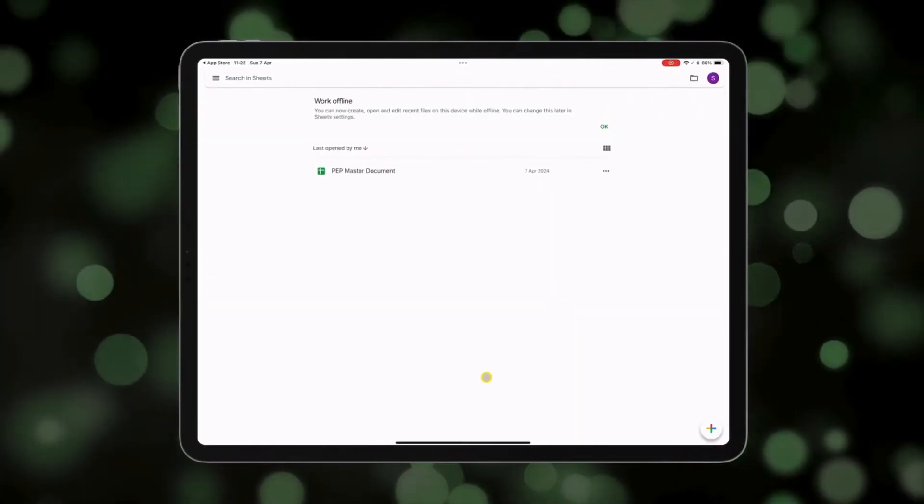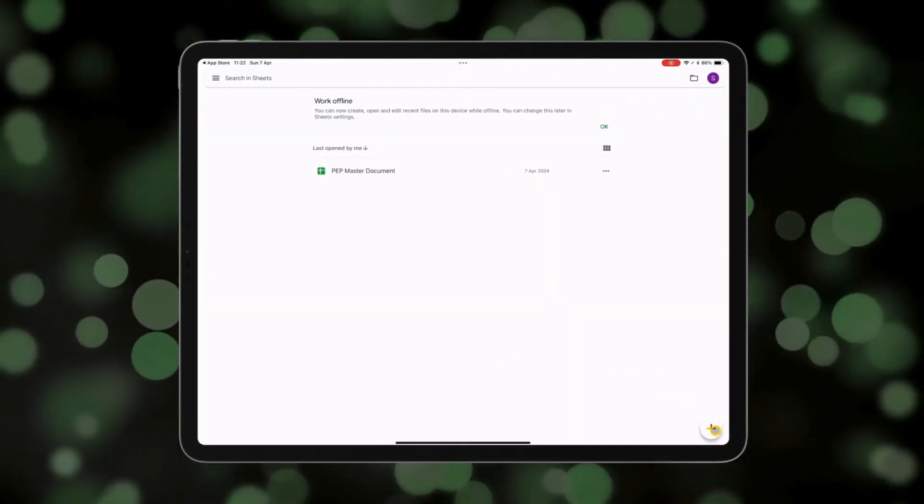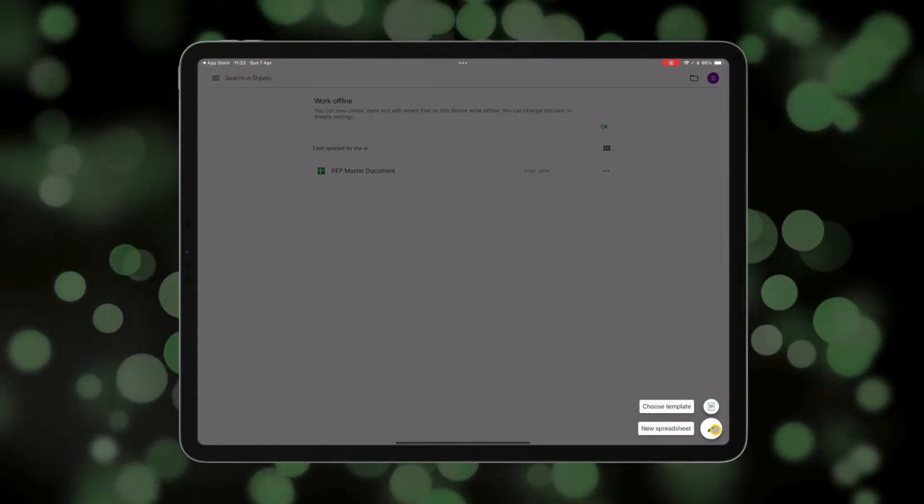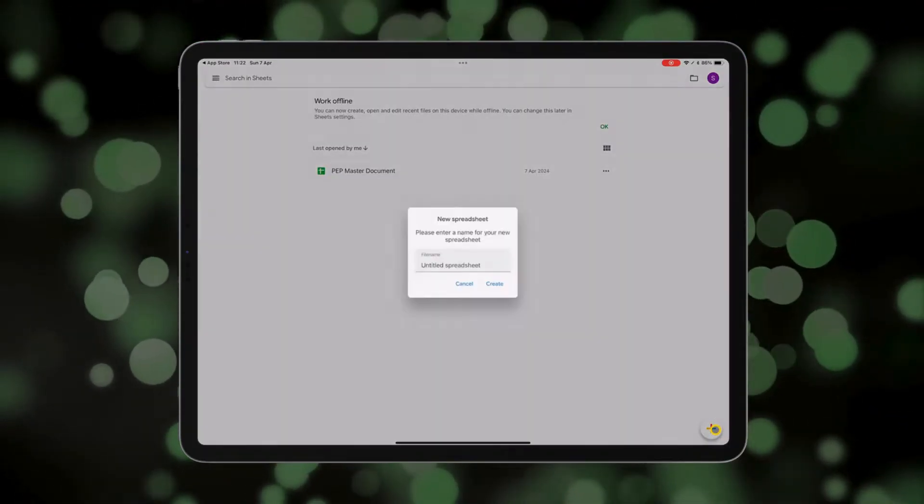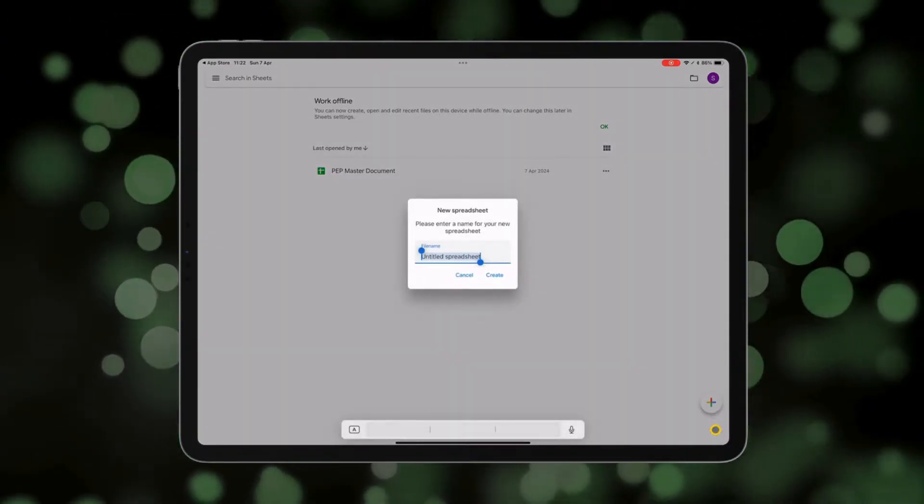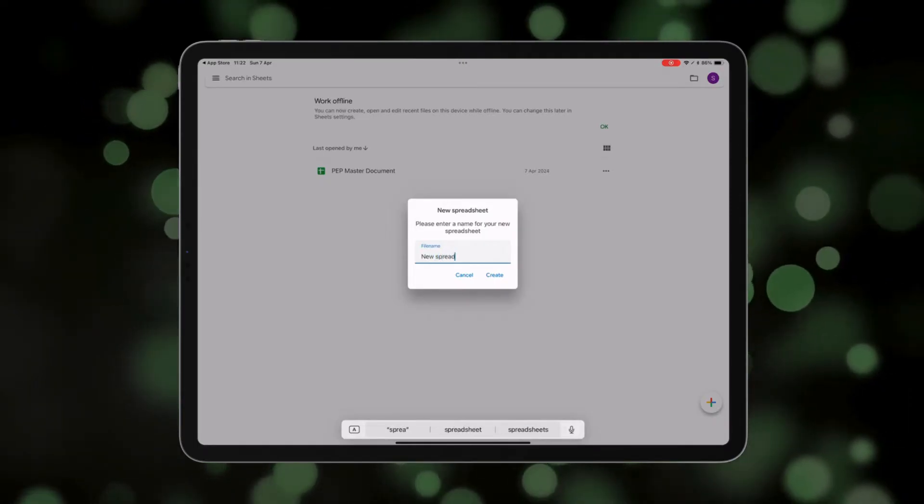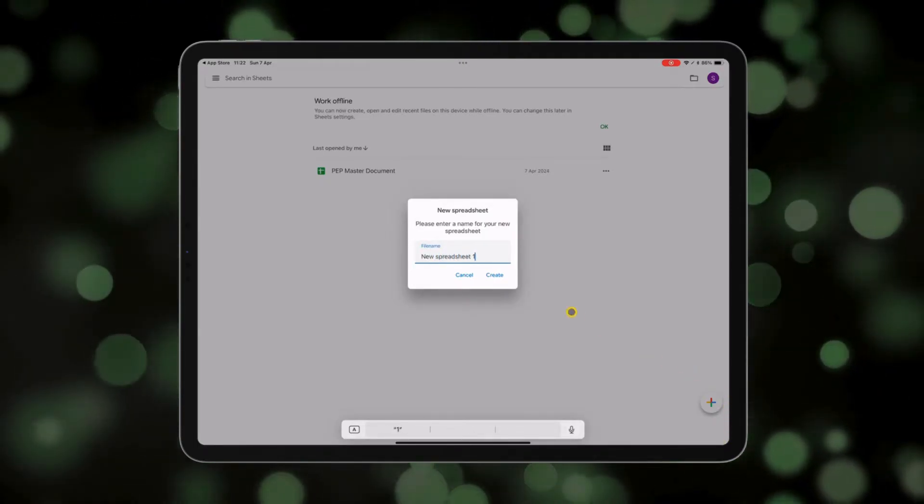We're going to use the plus button down in the bottom right corner to start a new spreadsheet. You've got an option here between just a blank spreadsheet and choosing one from a template. You can name your new spreadsheet and press create.